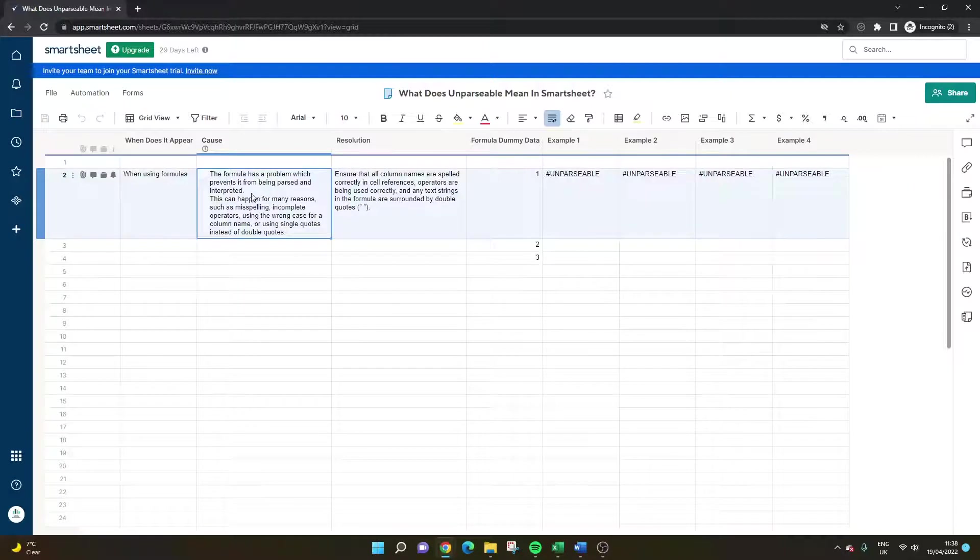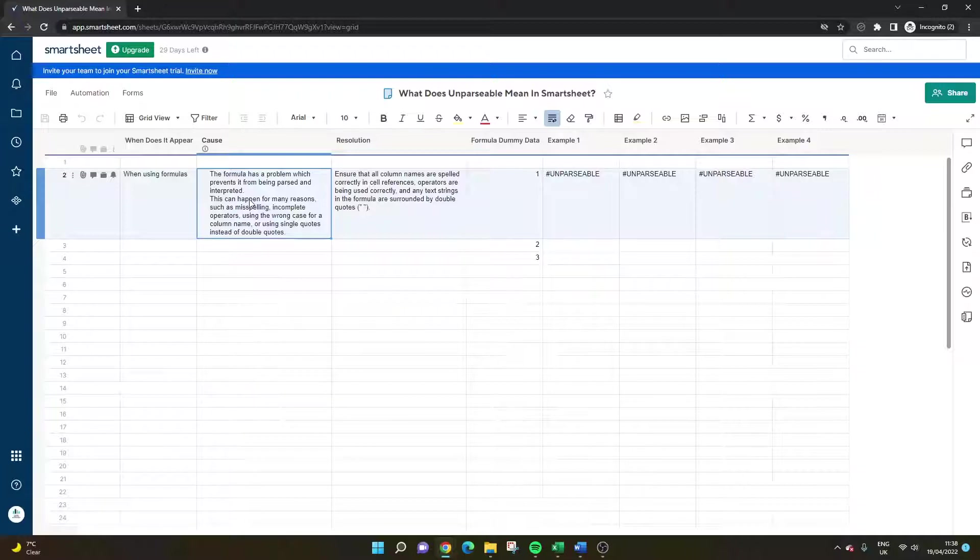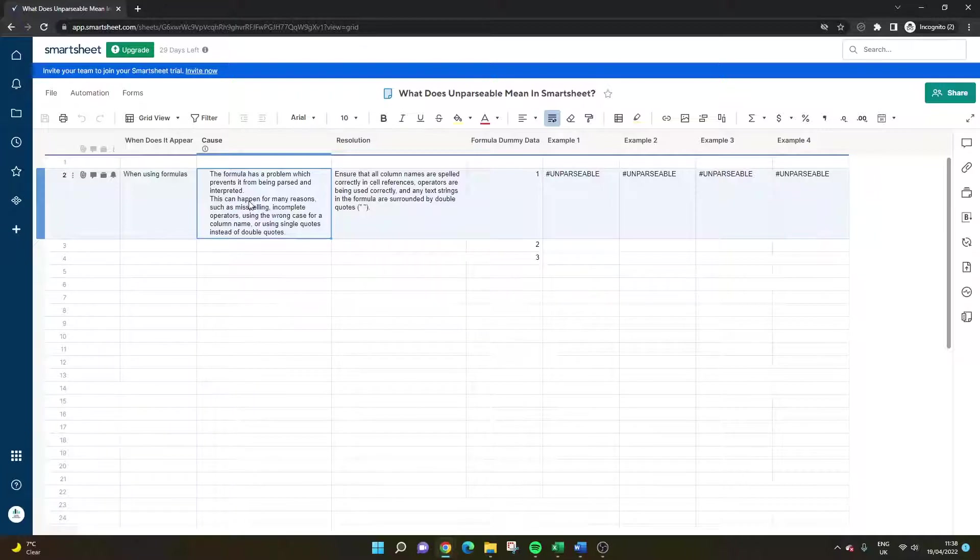So the cause is basically it can be multifactorial. It could be one of these things or it could be several of these at the same time but basically it's where a formula has a problem.